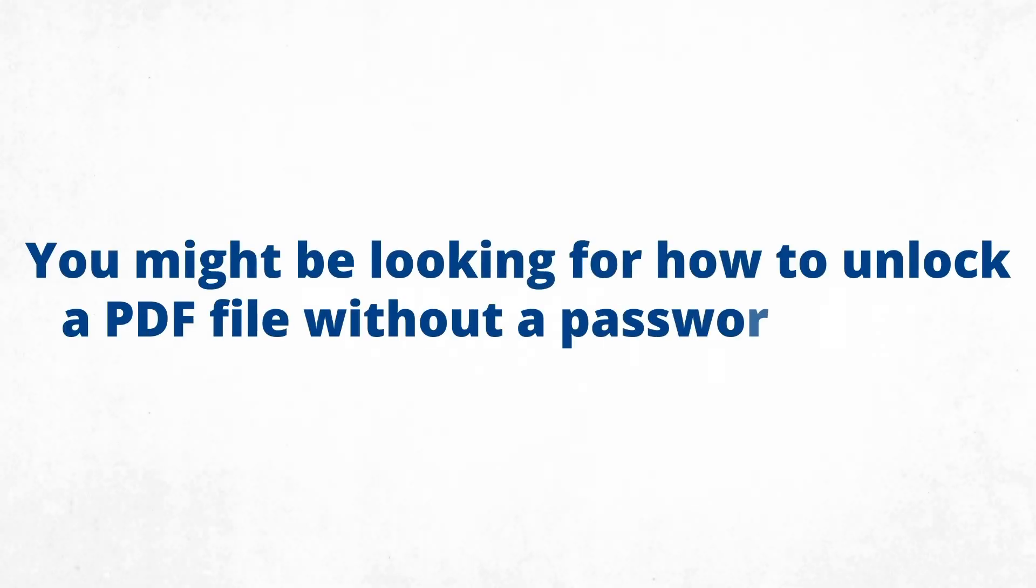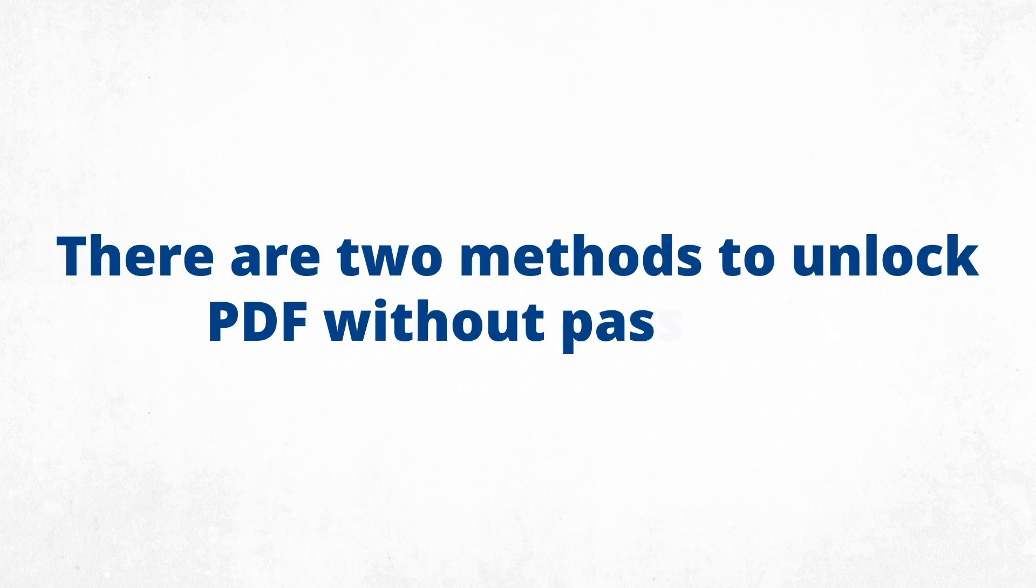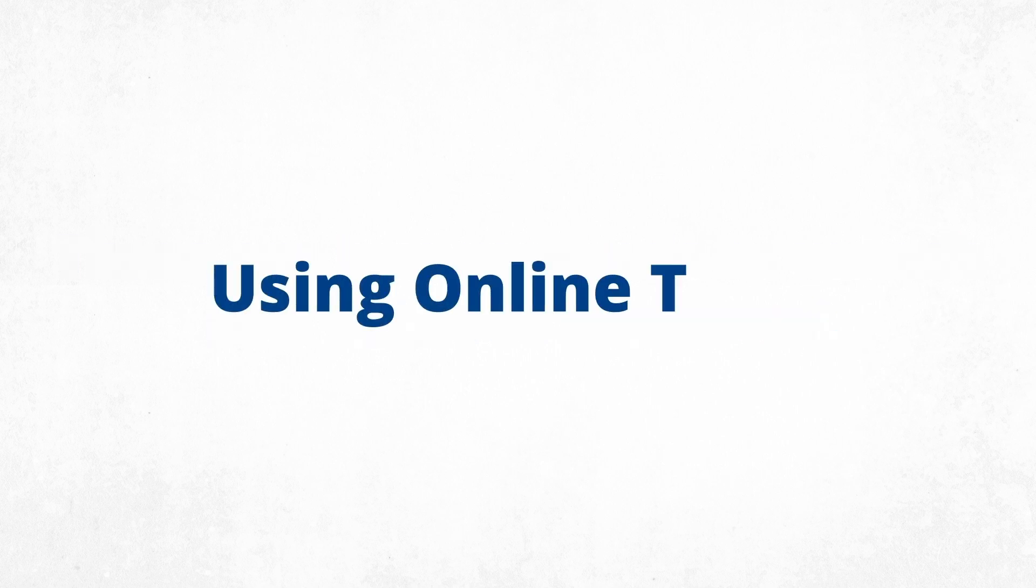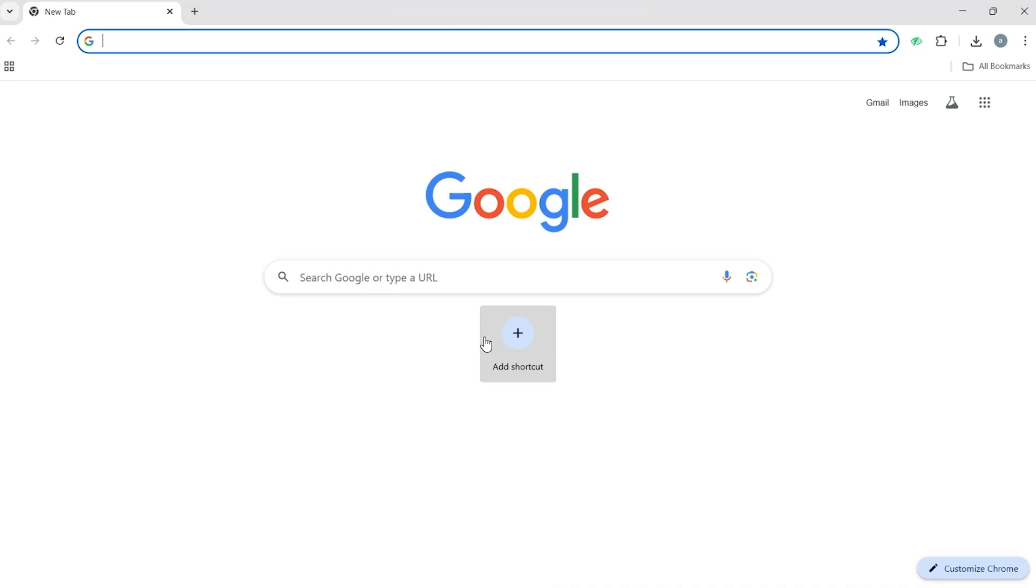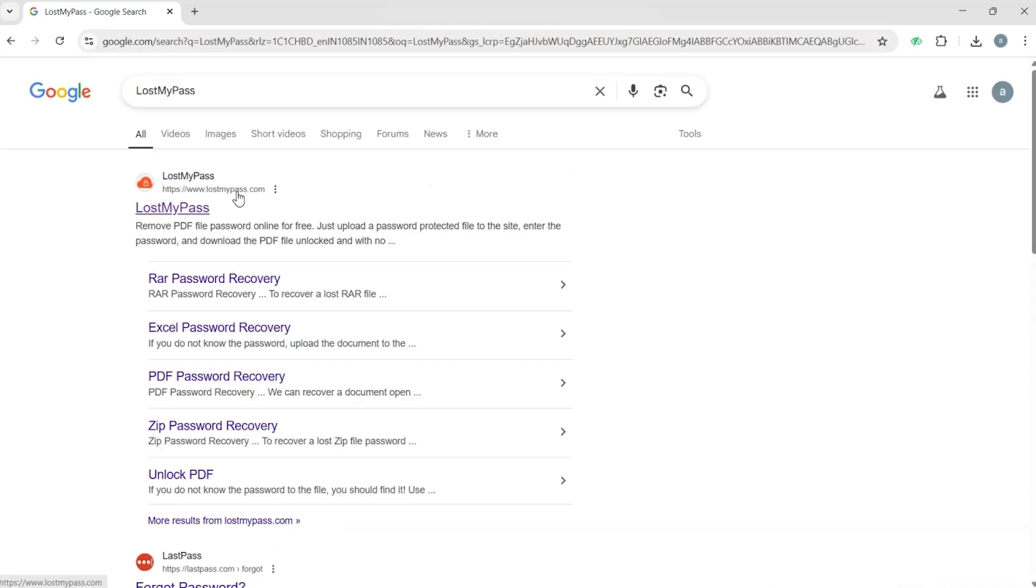Now you might be looking for how to unlock a PDF file without a password. No worries, we'll walk you through the steps. There are two methods to unlock PDF without password. The first method is using online tools. To use this method, open your web browser, search for Lost My Pass, and open the official website.